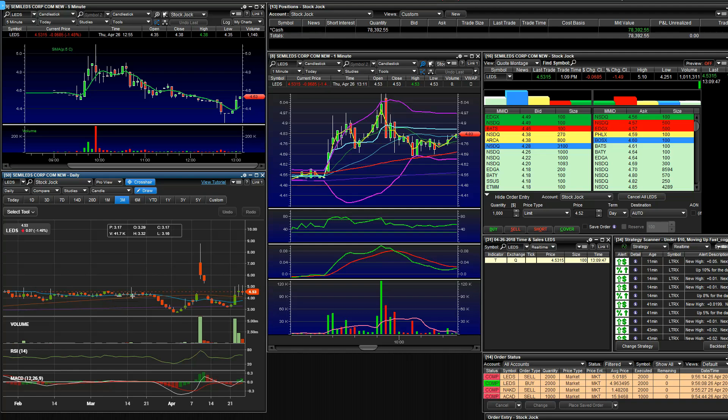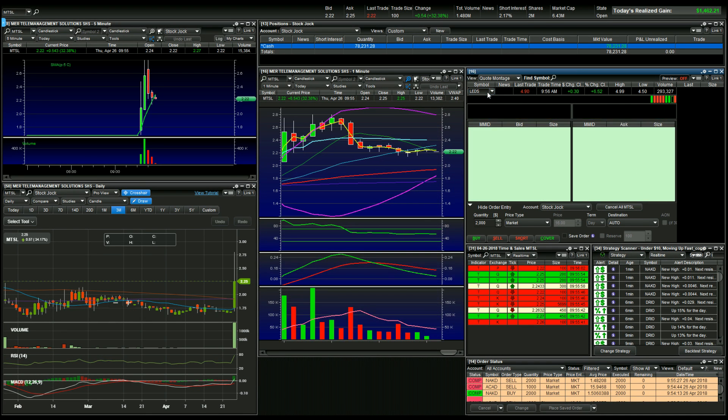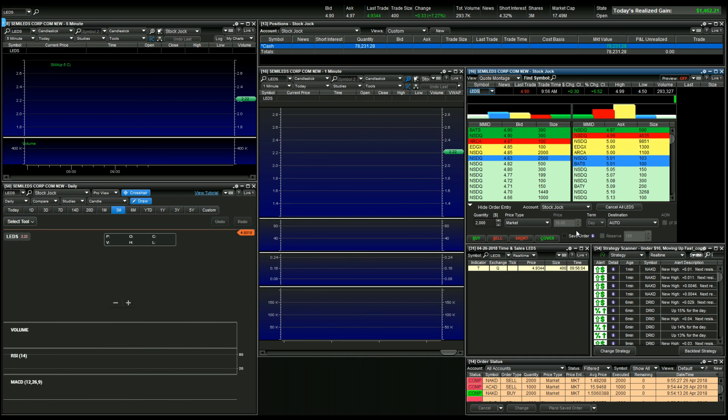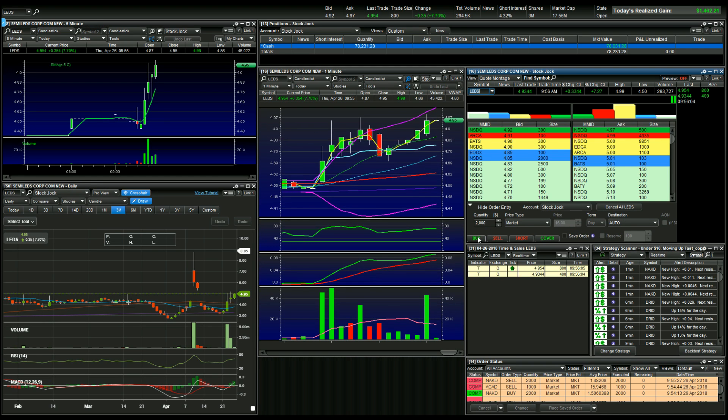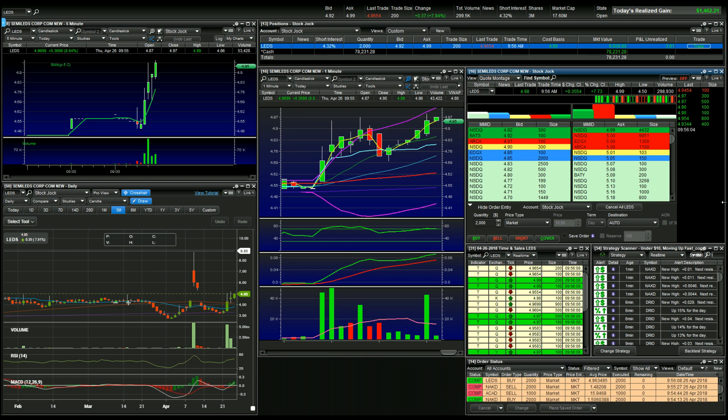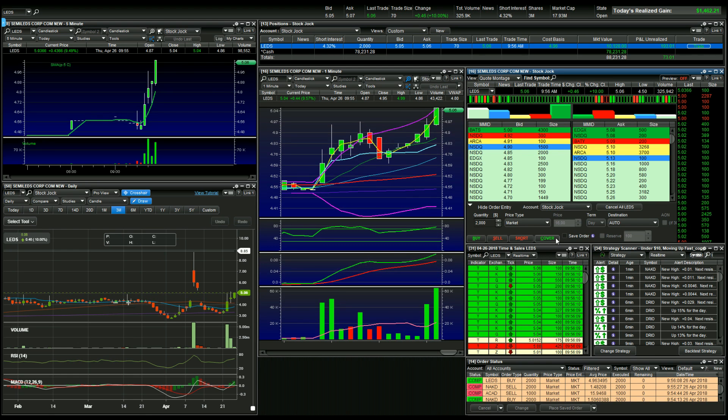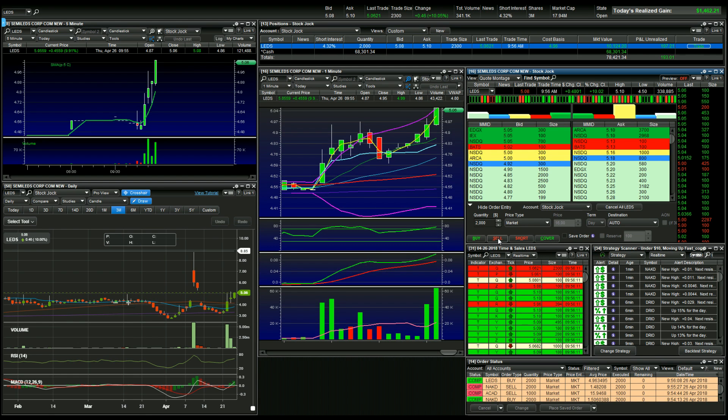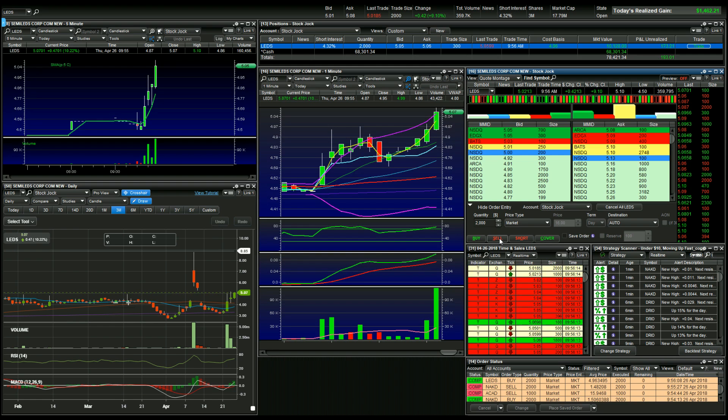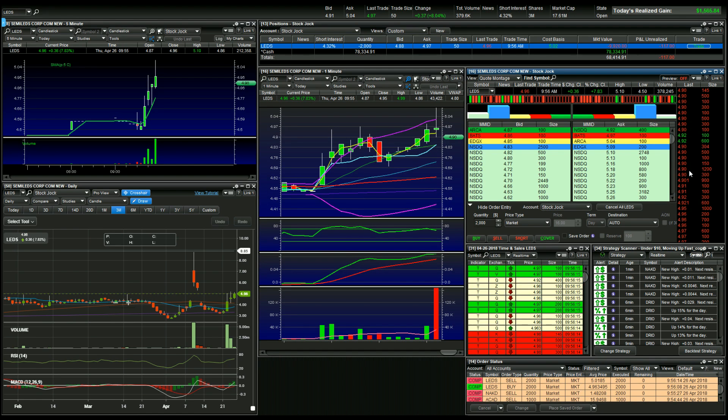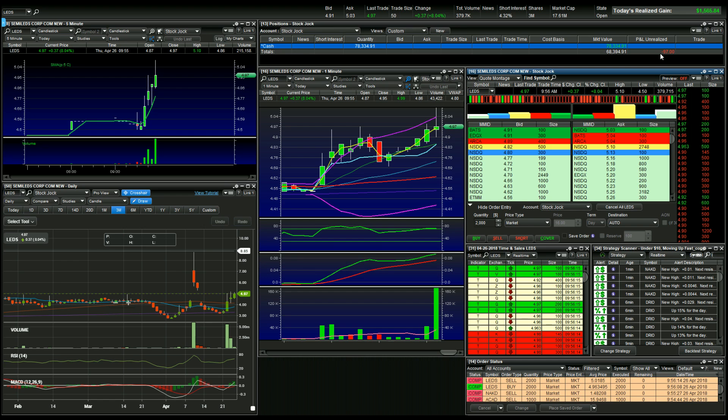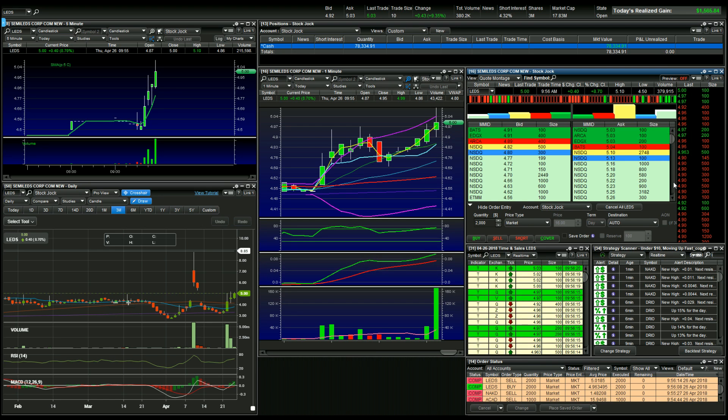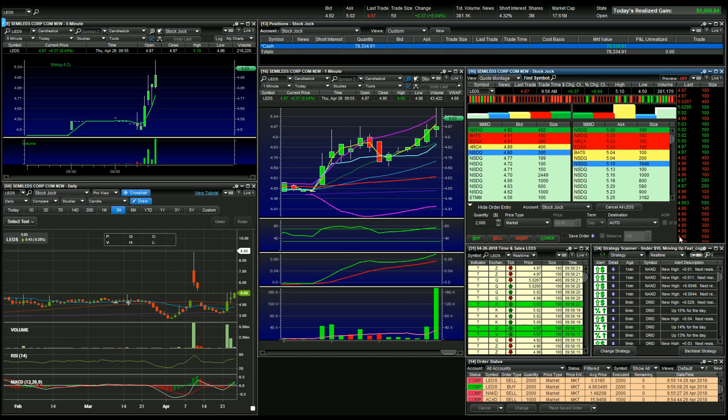LEDs at five, have to be a quick one I think. In at five. Long LEDs, $496. Long at five on LEDs for quick scalp. Out, 501. Ooh, that dropped quick.